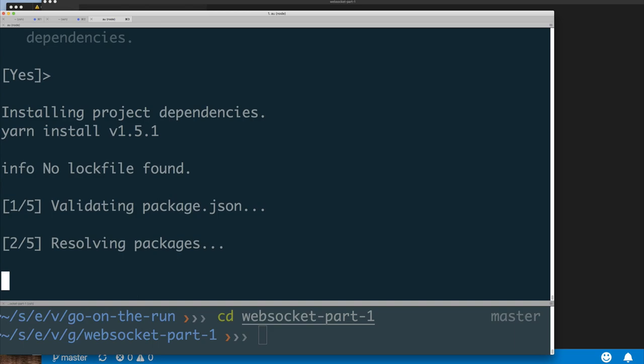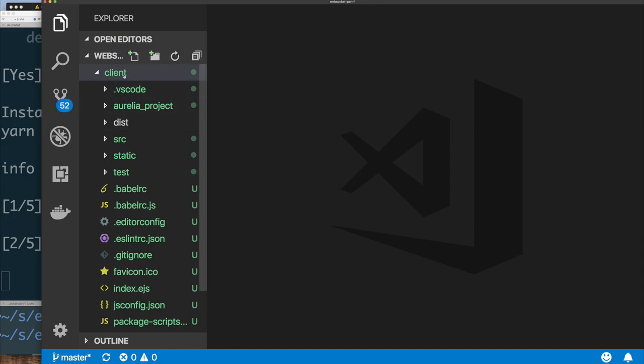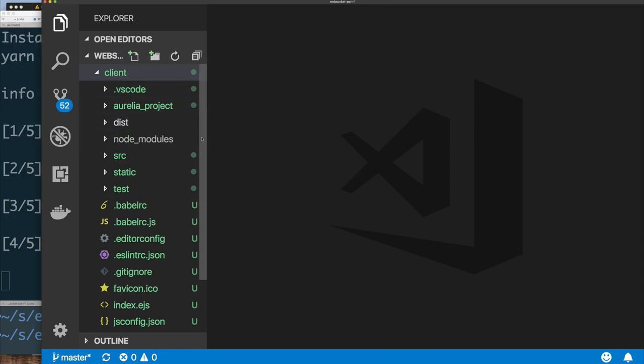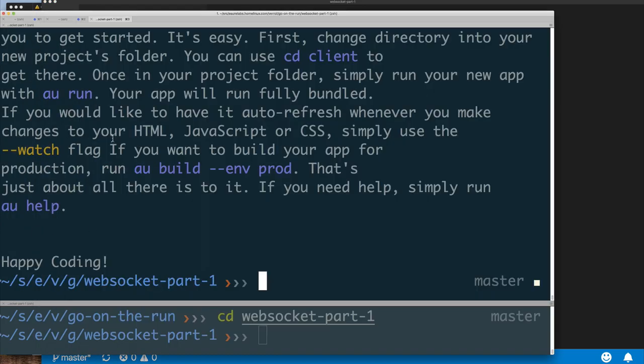What you've just seen me do is launch the Aurelia command line CLI to create a new Aurelia application. I told it the name of my application is 'client', so it creates a directory called client. I had already created a directory, so it was empty, and now you can see it populating the directory. Let's run the application.